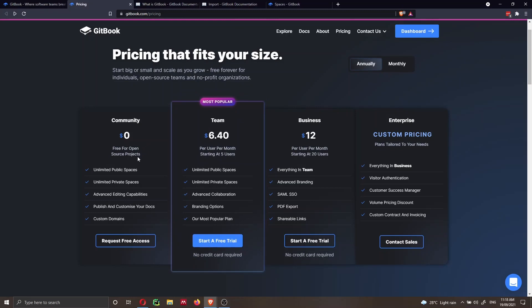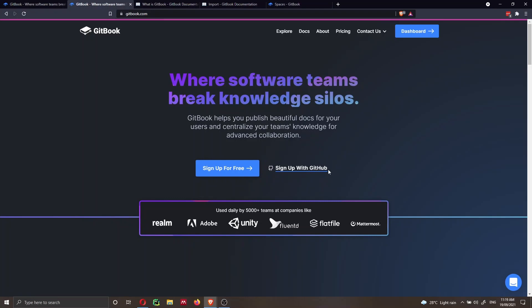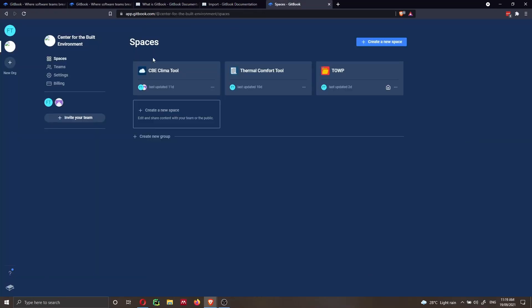I work on a variety of different projects, and I was able to apply for a community account because I created a couple of open source projects, so I can use it for free. If you're working on open source projects, don't worry too much about pricing. From their web page, you can sign up with GitHub or create an account.